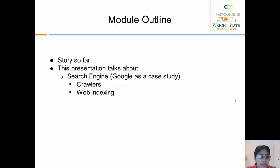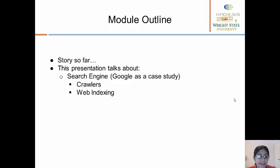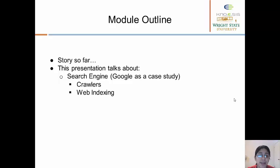So in this module, we look at the different aspects of a search engine. In particular, we will look in more detail inside web crawlers as well as the way they index web pages.